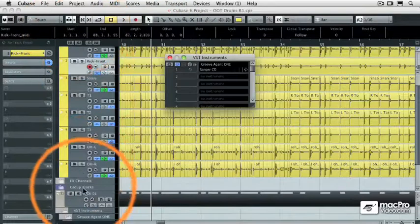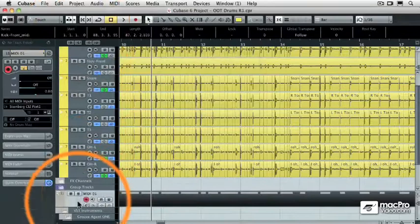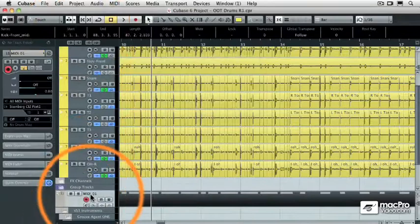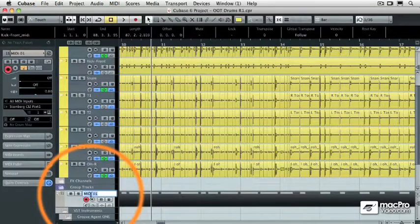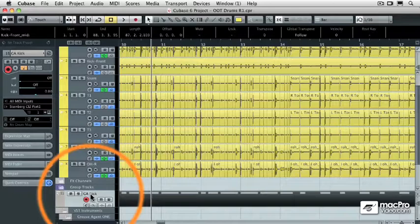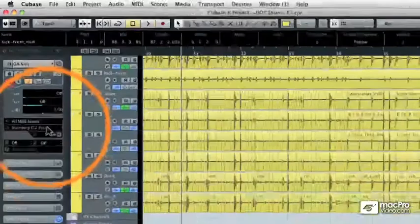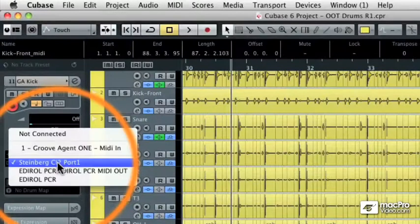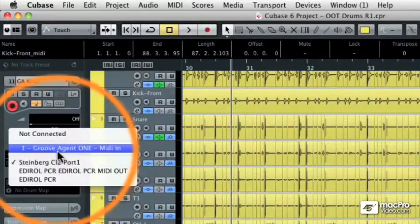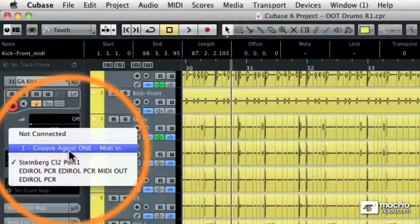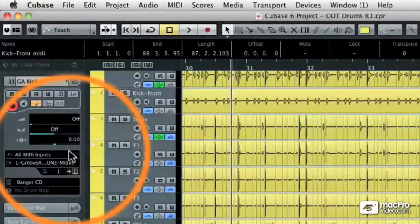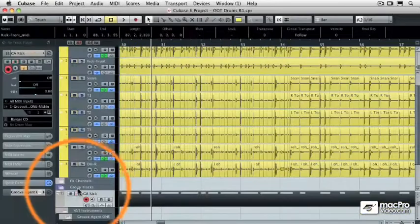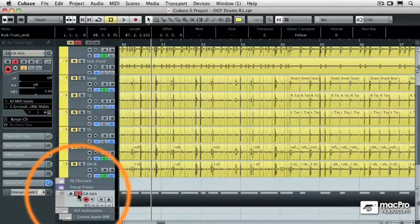I can go to that new MIDI track which I'm going to call Groove Agent Kick and assign that track to go out to the Groove Agent 1 plugin. I'm going to solo that.